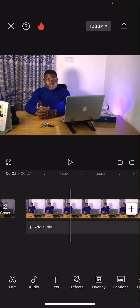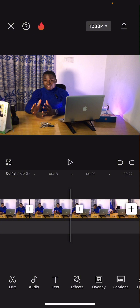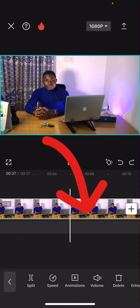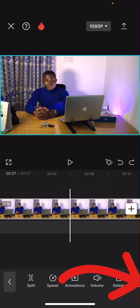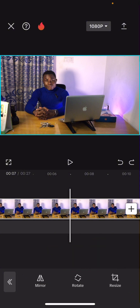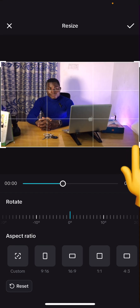You have recorded the video and you notice there are certain parts of that video you don't want. What you're going to do is click on the video. You may want to do the cutting before coming down to trim, because once you get the right positioning you'll be able to get it right. Tap on the clip on the timeline, scroll down through the options, and click on Transform, then click on Resize.